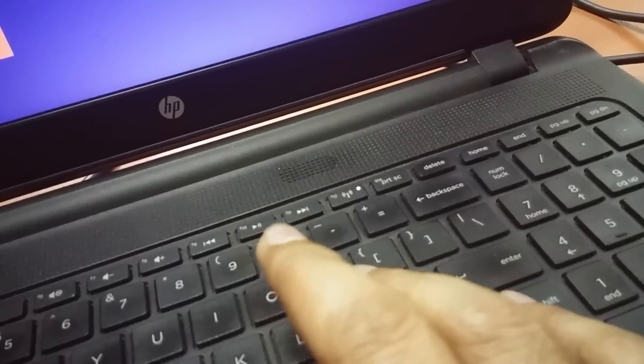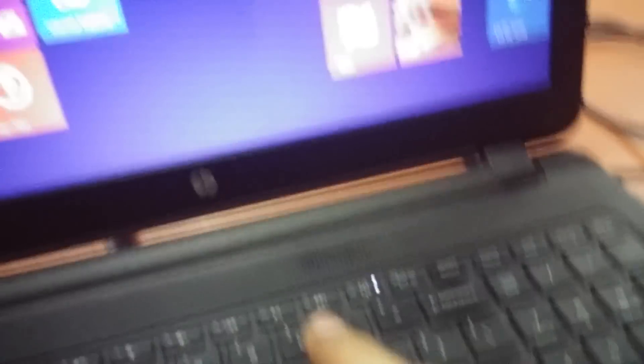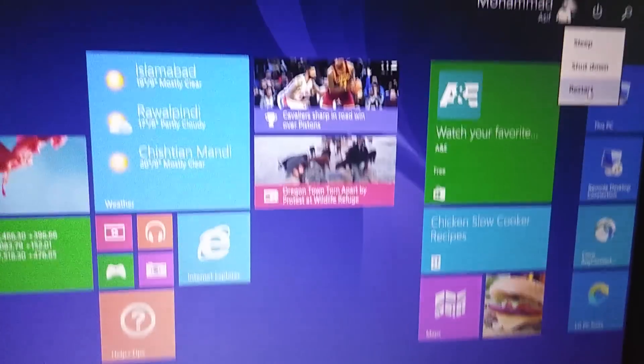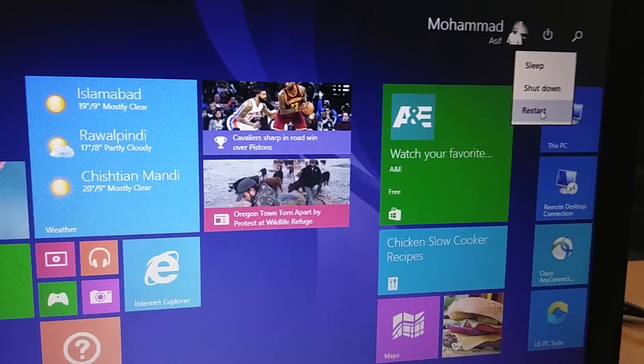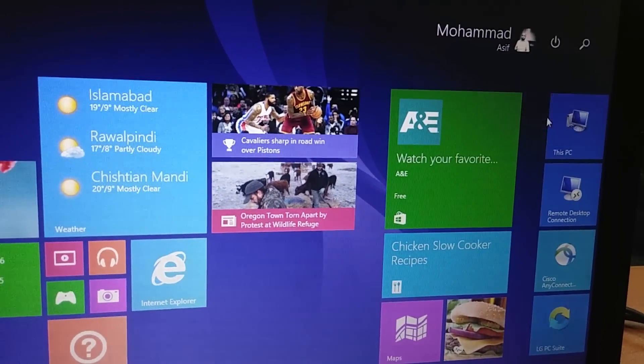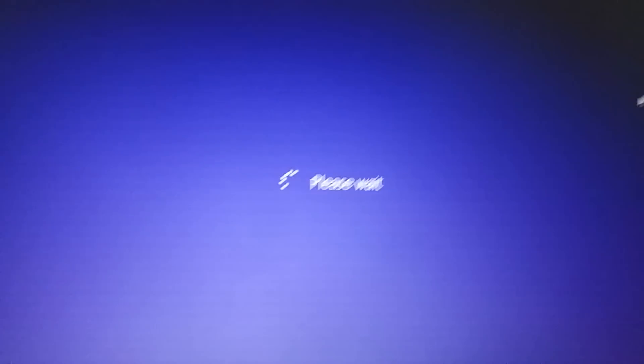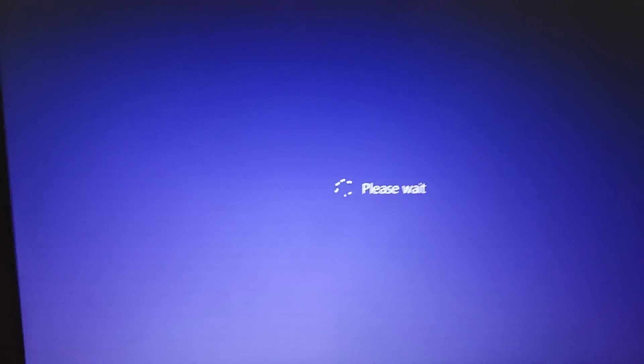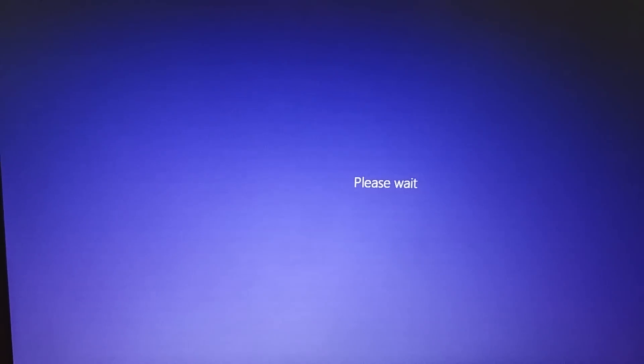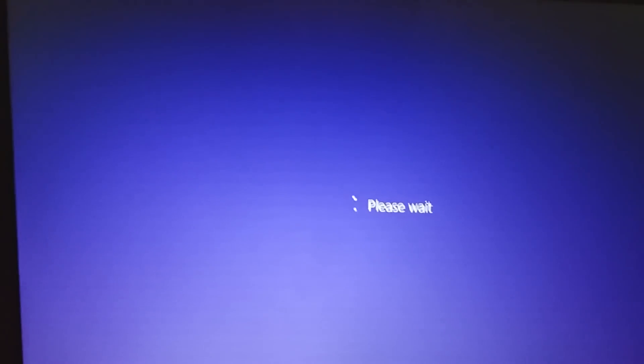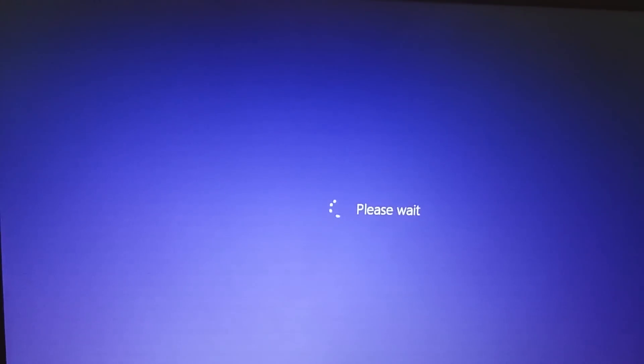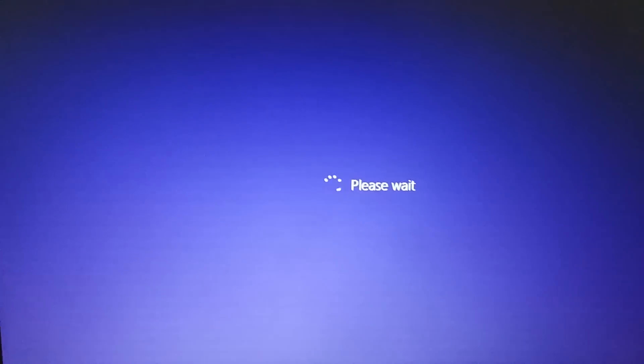This one is the shift key, so I will keep it pressed and click on reboot. It will ask me to wait for a while and then show me some options.